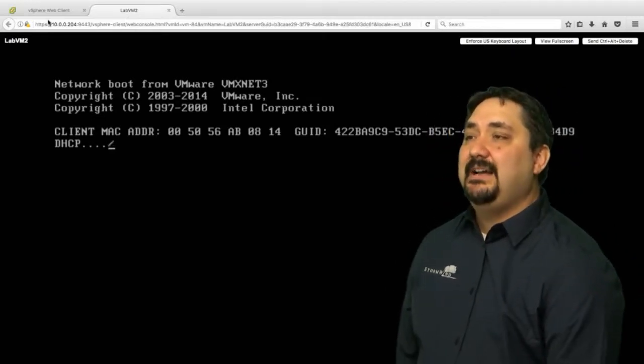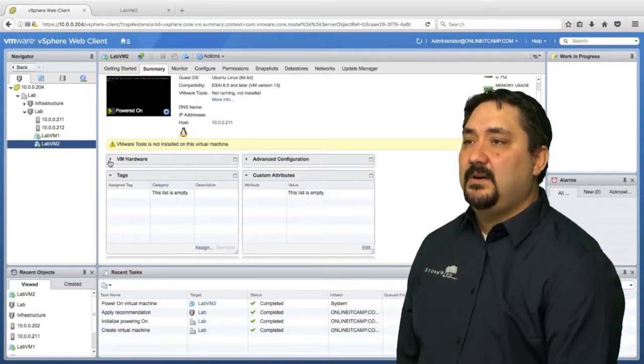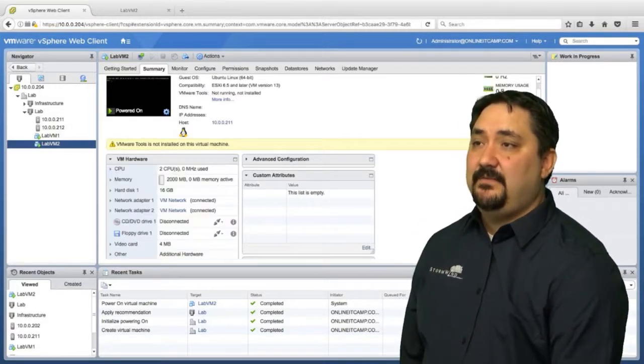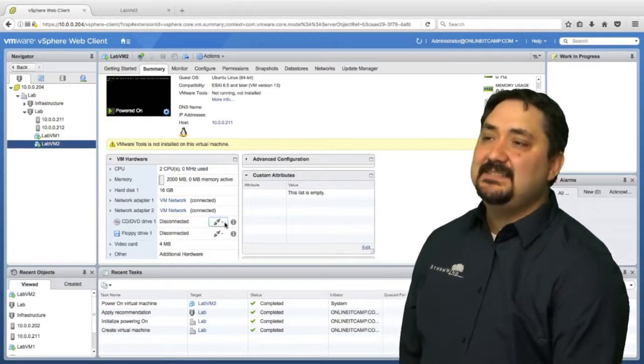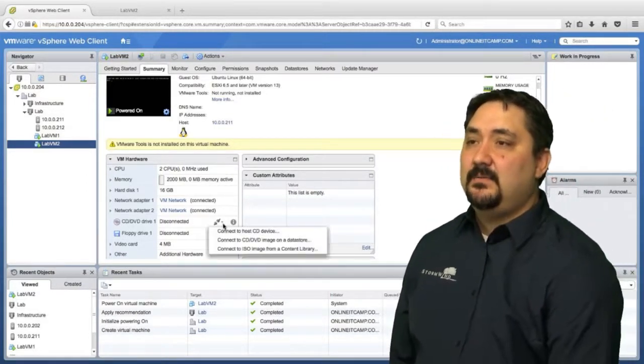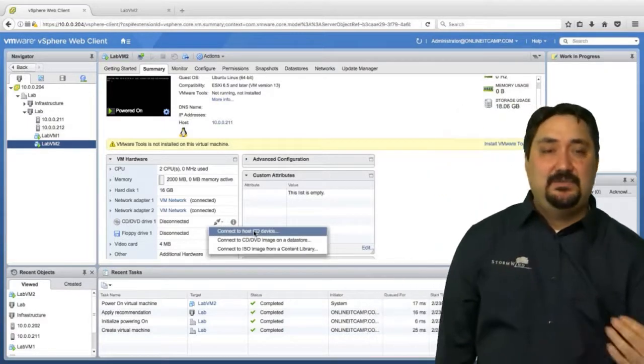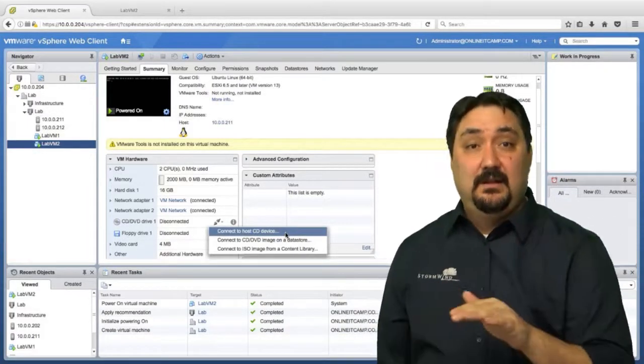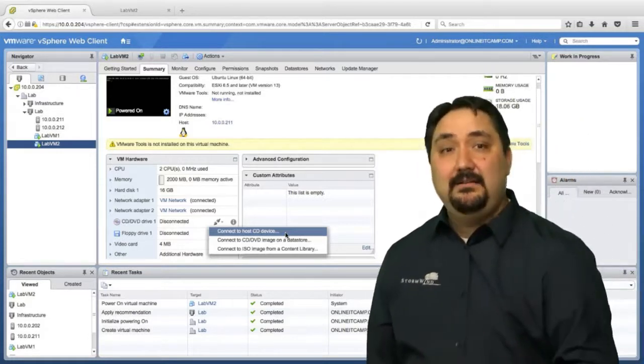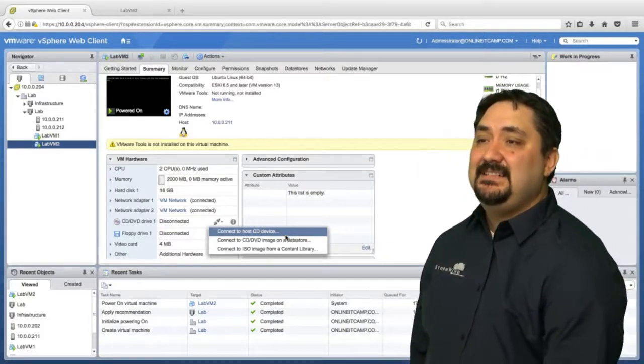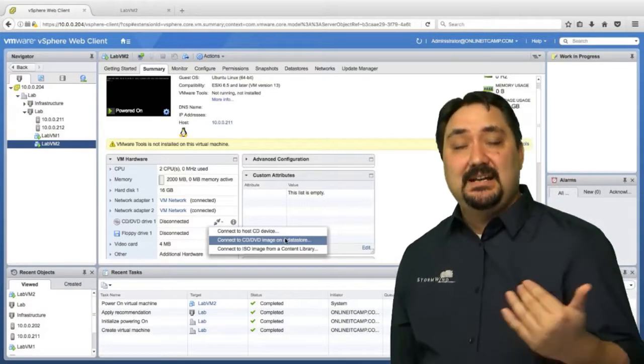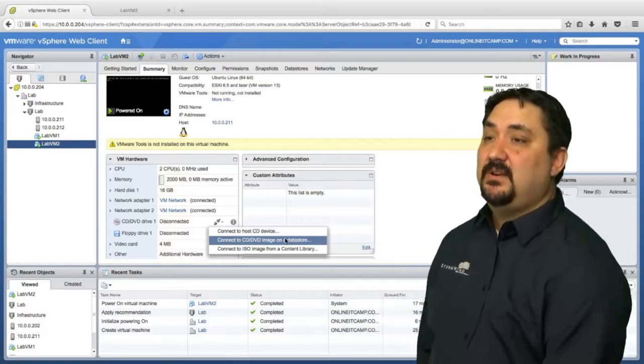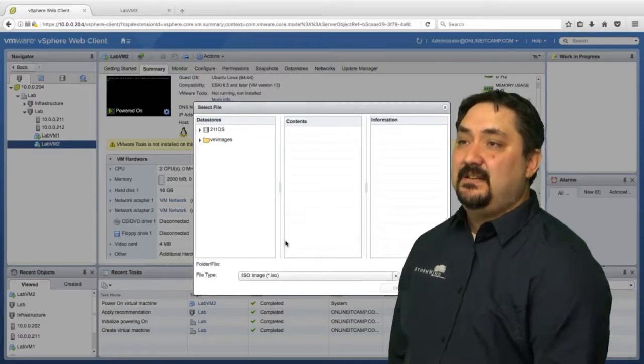We have to go back here to the virtual machine itself. Let's open up VM hardware. We have this CD ROM drive. If we click on the CD ROM drive, we can connect to a host CD that is currently on the host itself, or we can go to a CD or DVD image on a data store or an ISO image that you may have uploaded to your content library. We're going to go to the data store itself.